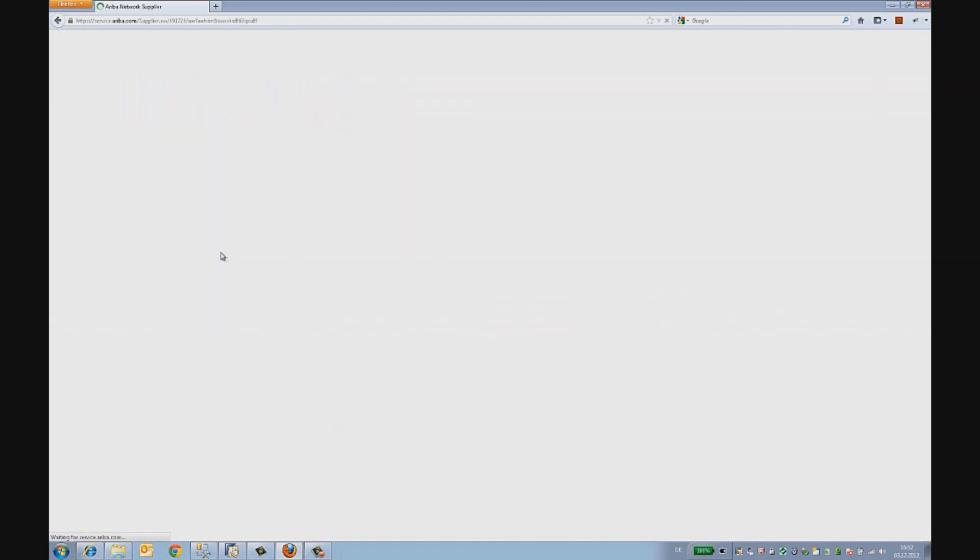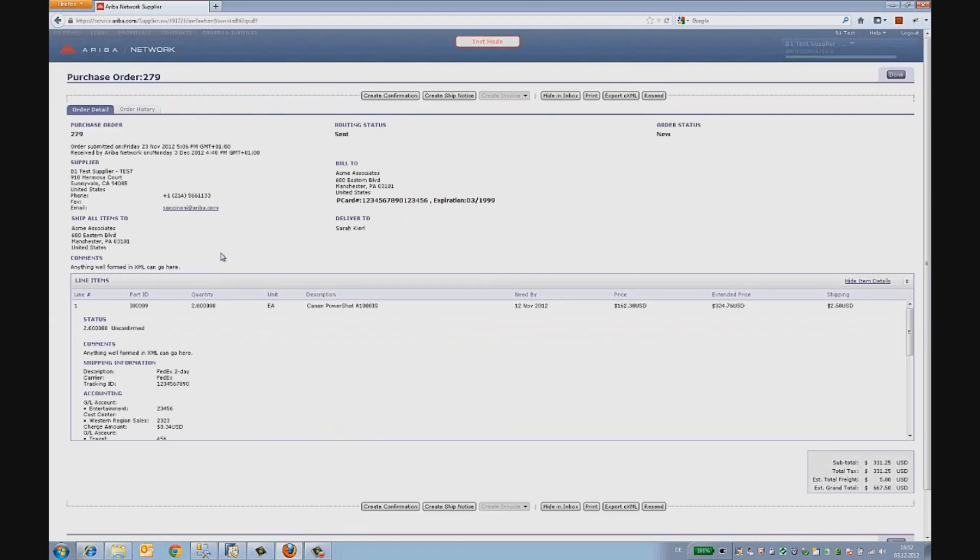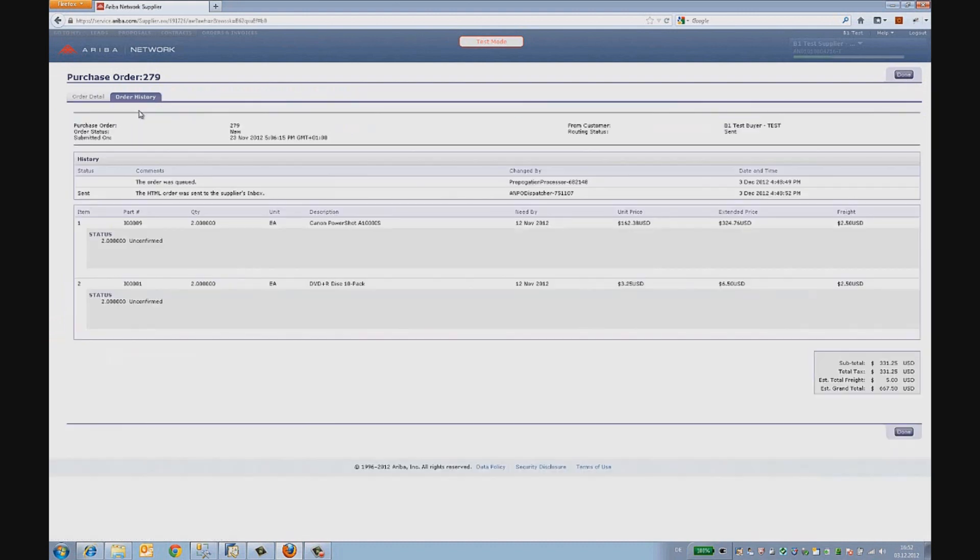The supplier takes a look at the purchase order and then goes through the individual items and checks if he can deliver these items within his requested date.